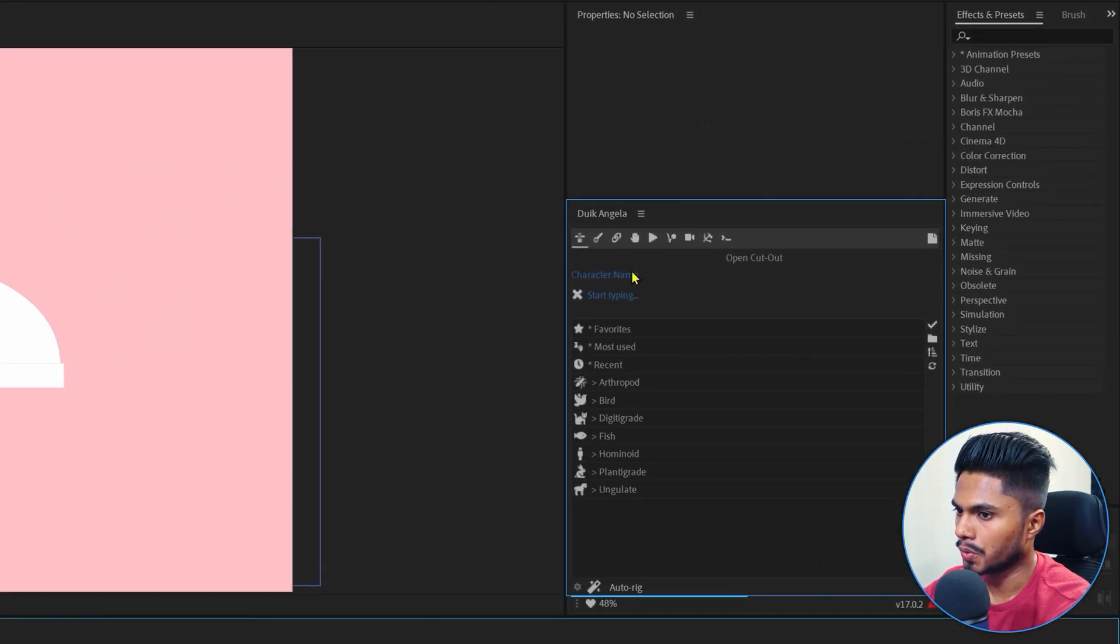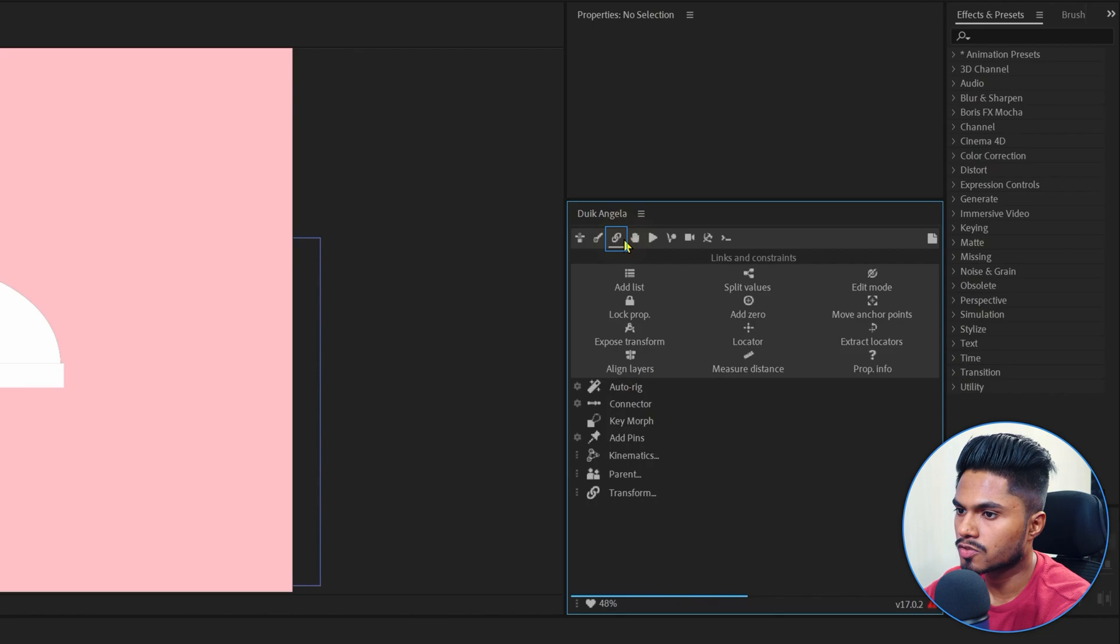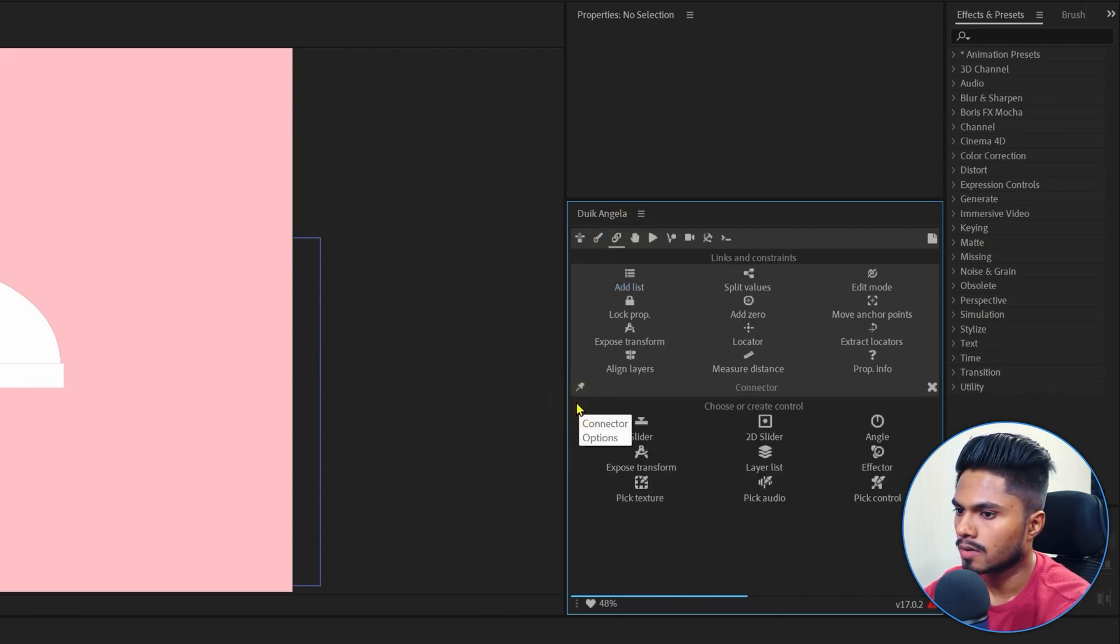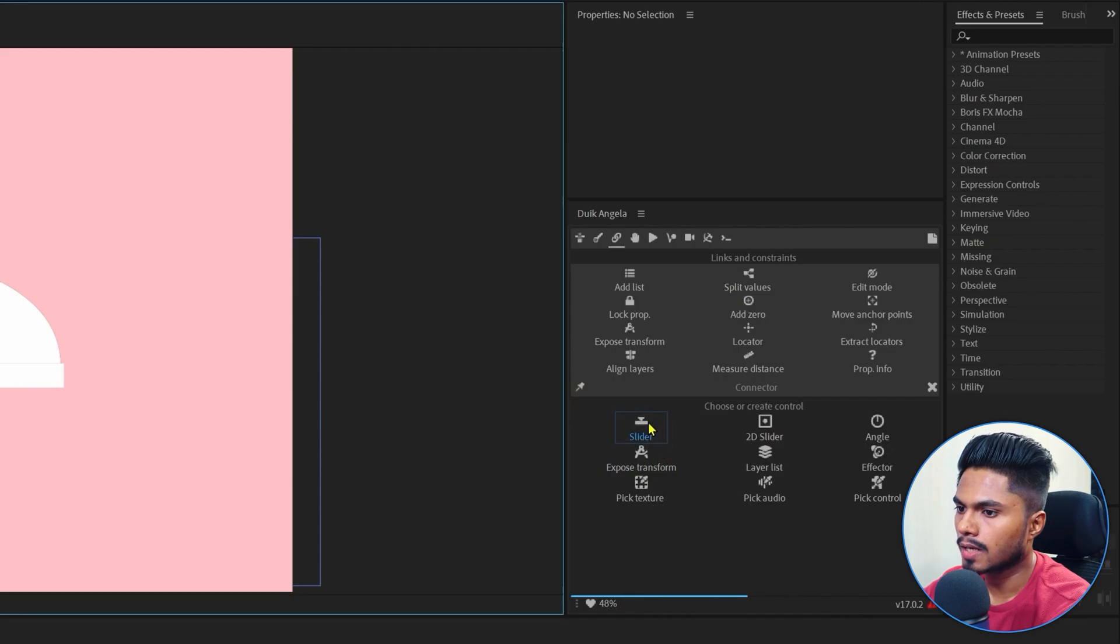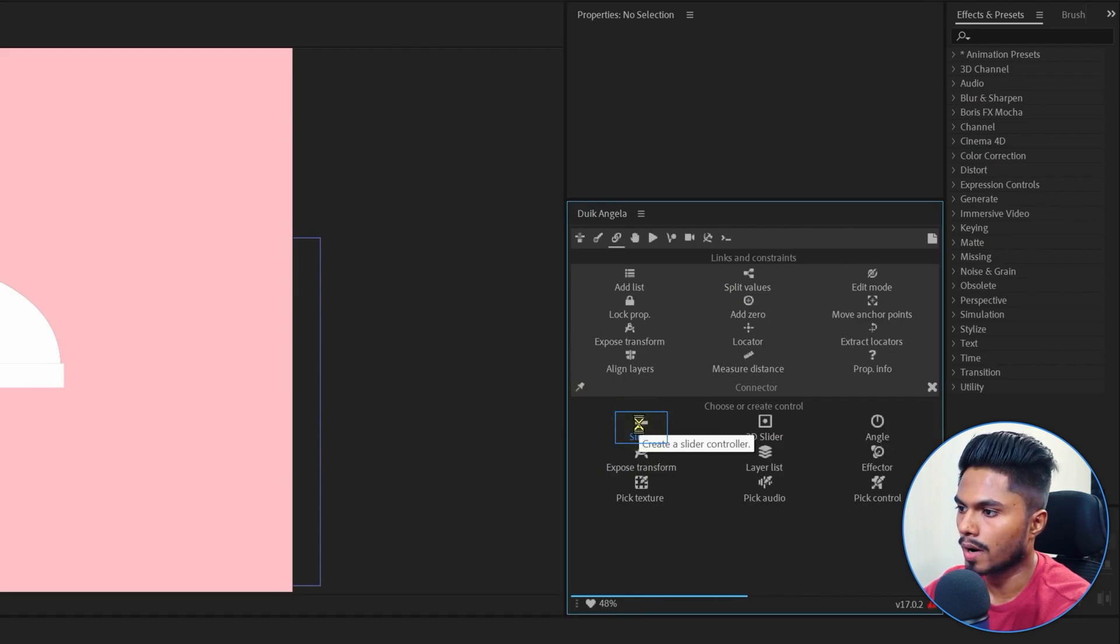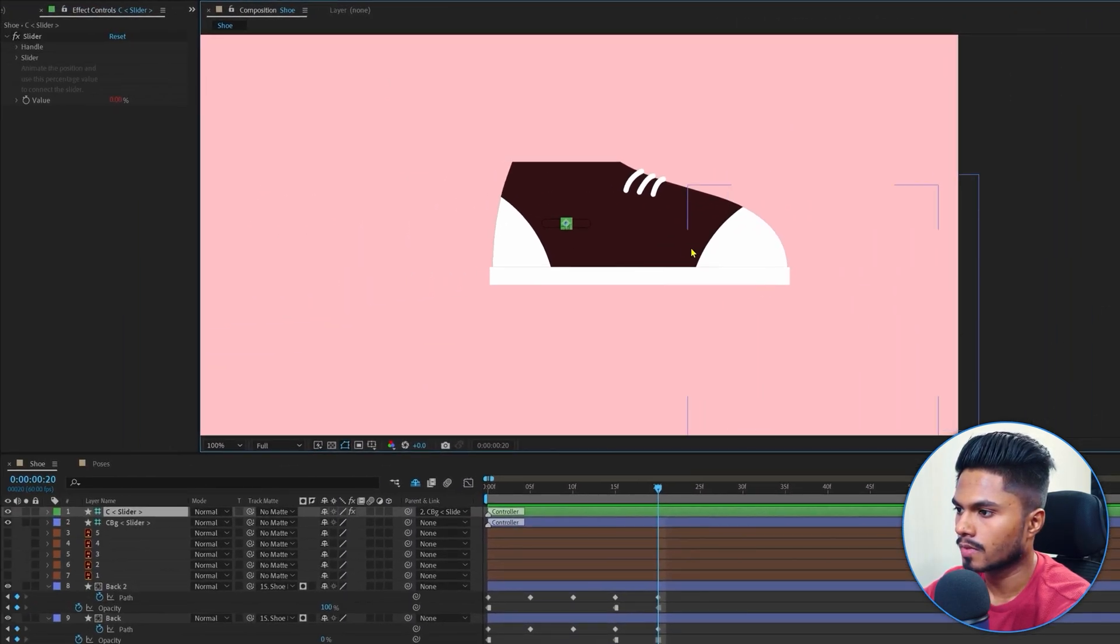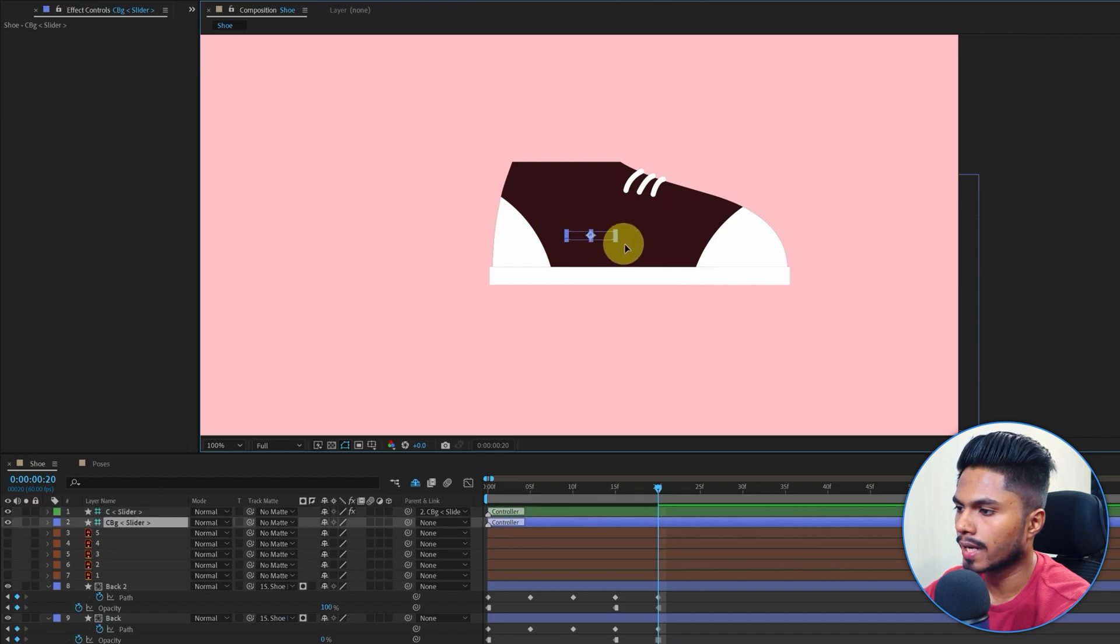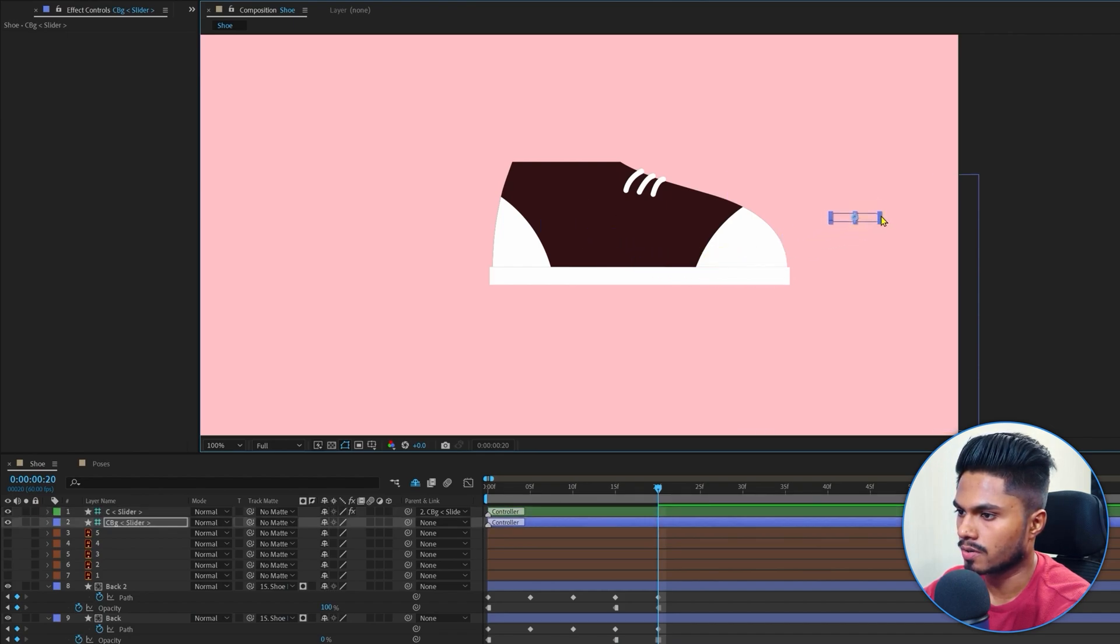Now go to tweak, then links and constraints. Click on the settings icon beside the connectors and click on the first slider option. This is a 1D slider. So with this, we can rig anything in one dimension.